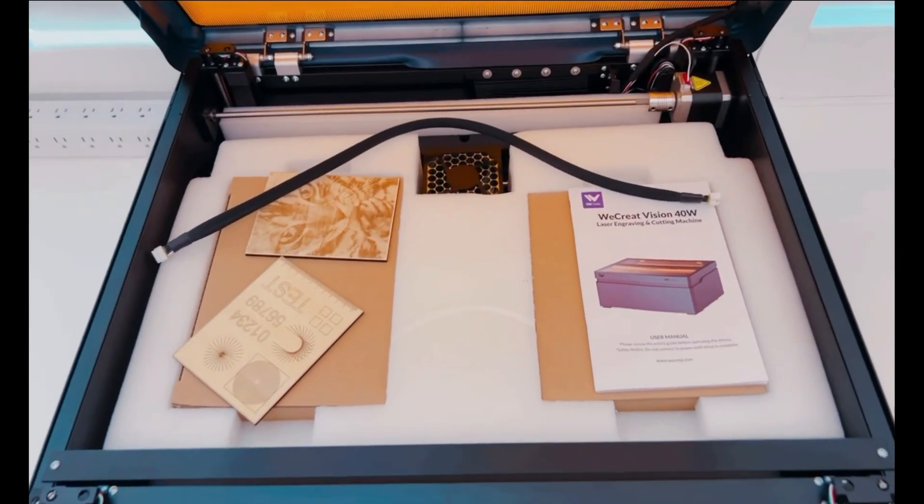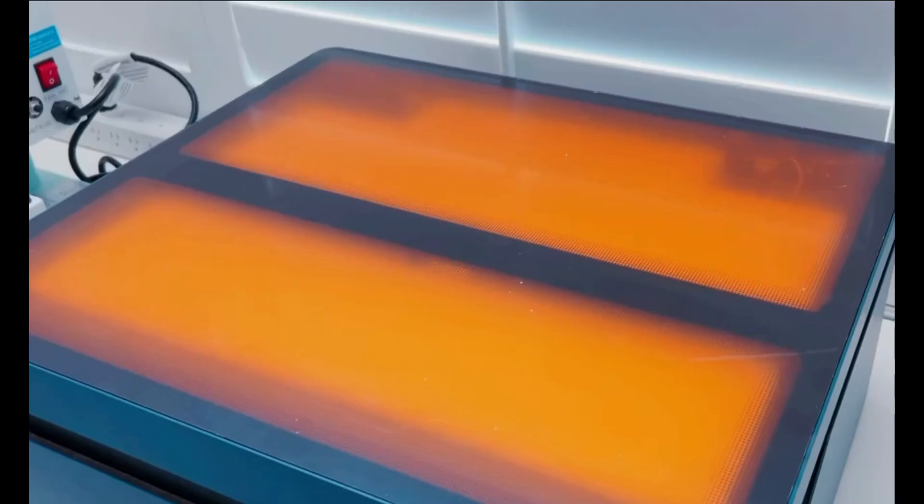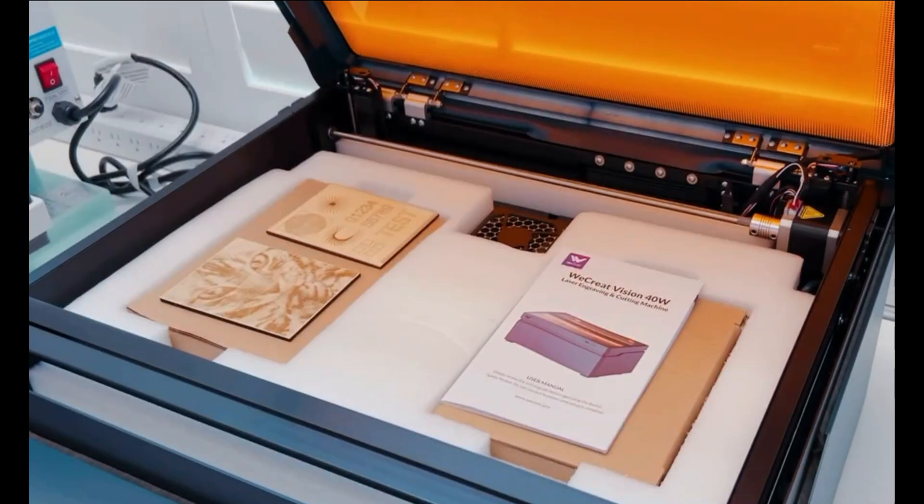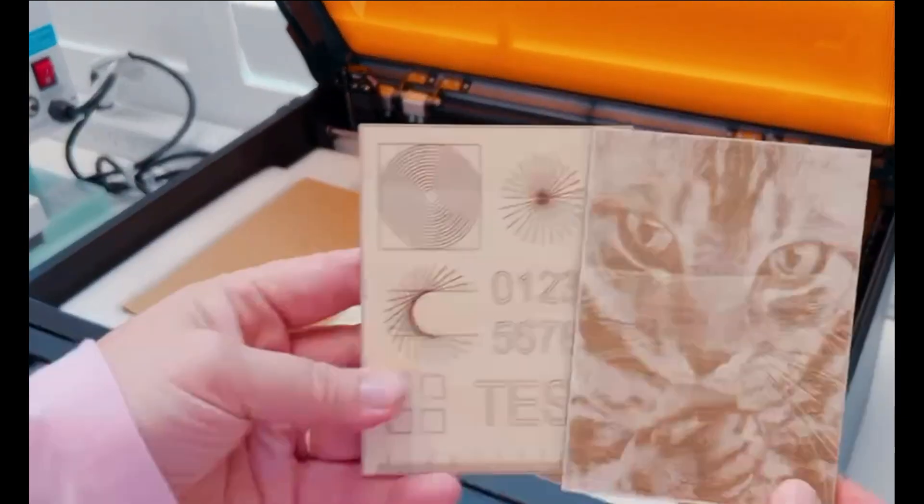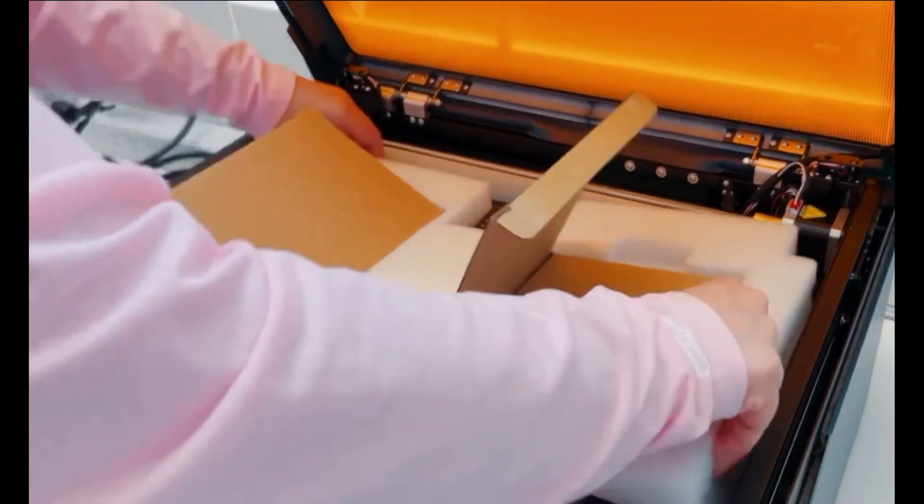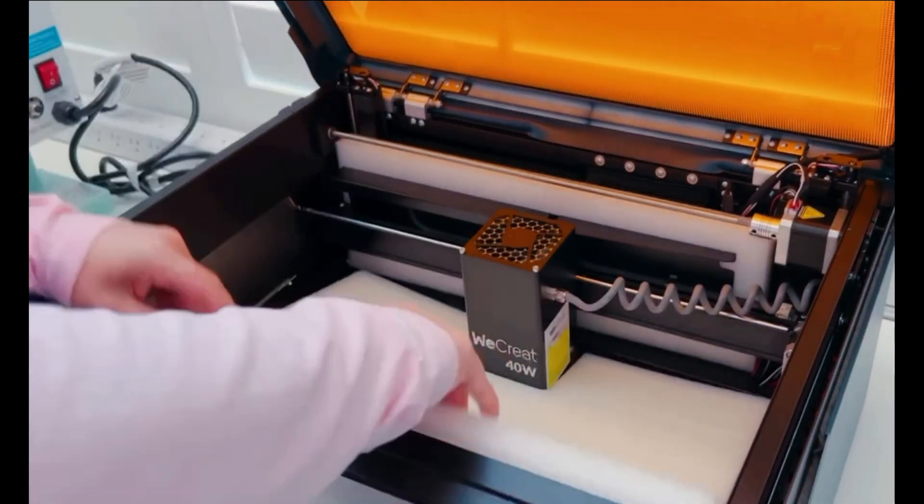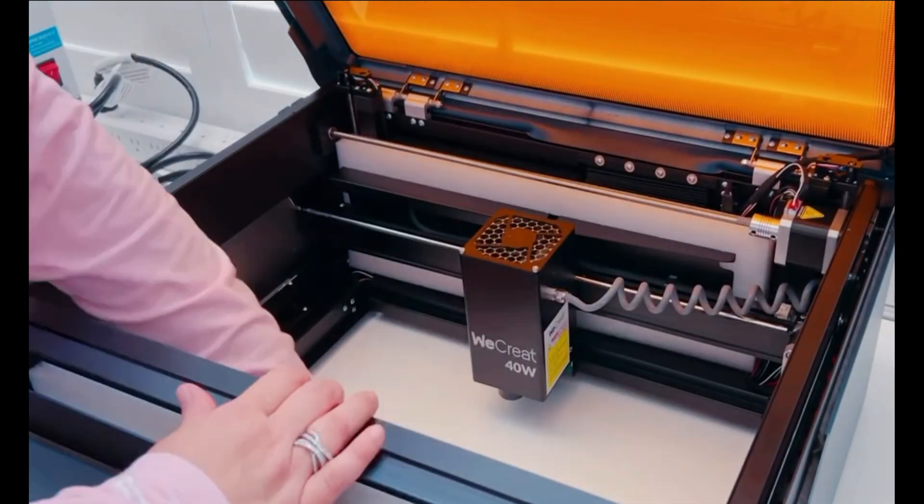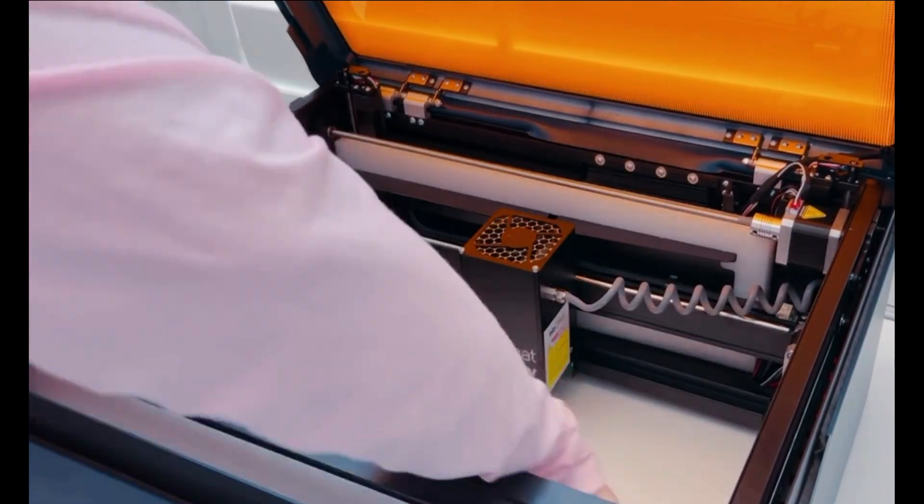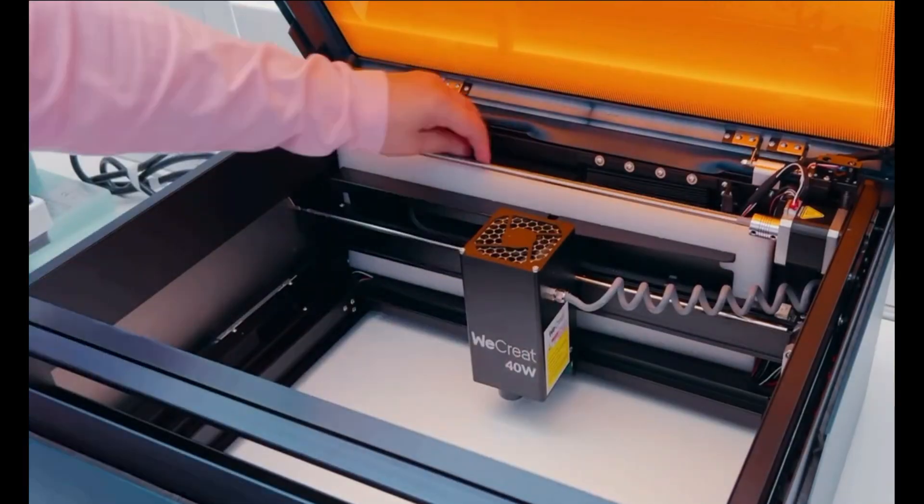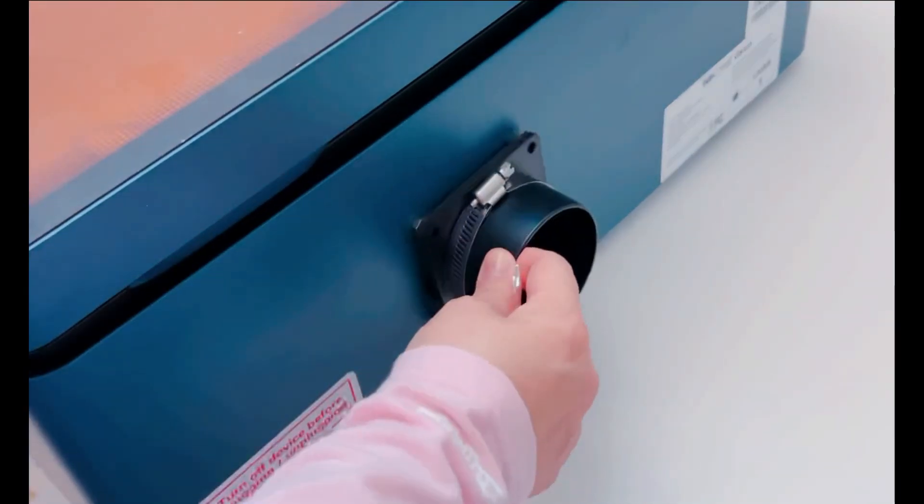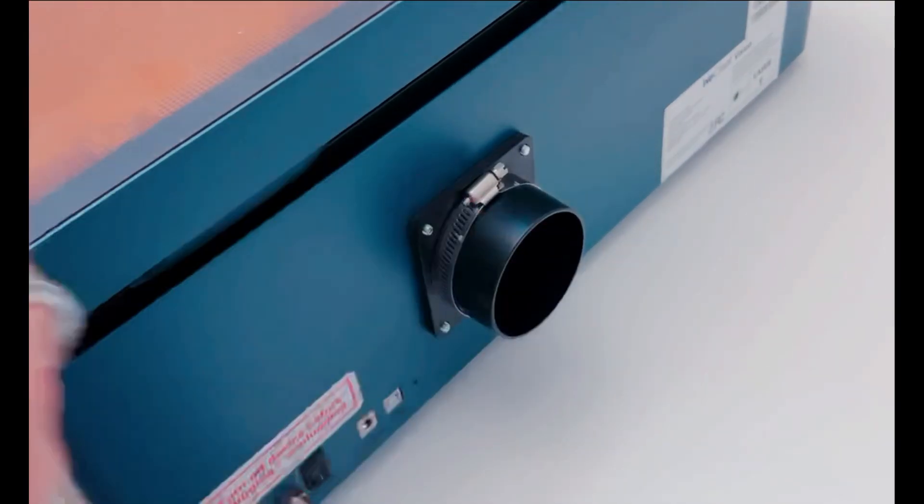I'm just going to take a few seconds to unpack everything here. Everything was included in my package, including the rotary kit, which will come in handy when I start to engrave tumblers. Also included was a fume extractor. As you can see, everything is carefully packed with lots of foam. Now that it's all unpacked, I can show you how to set it up.